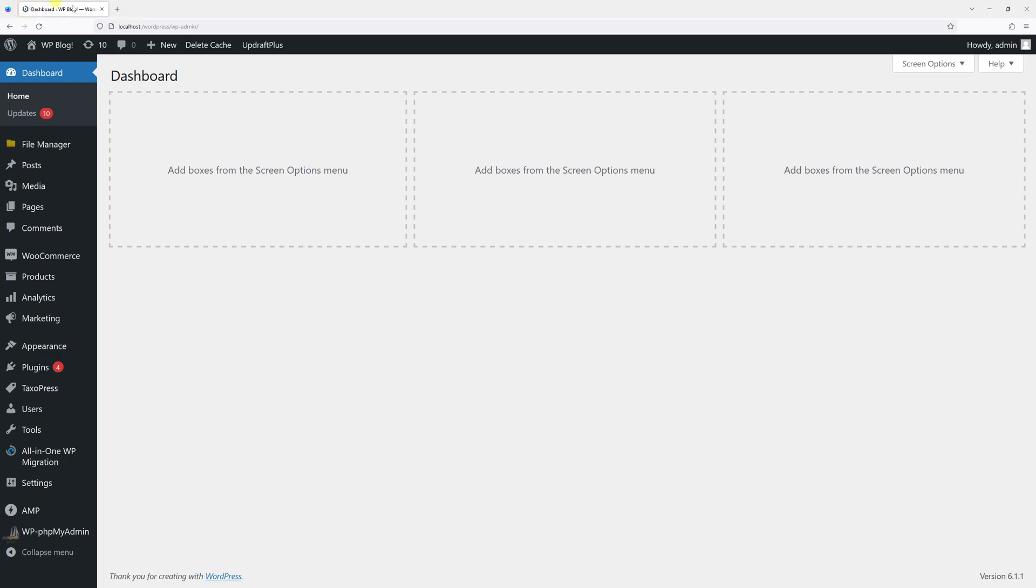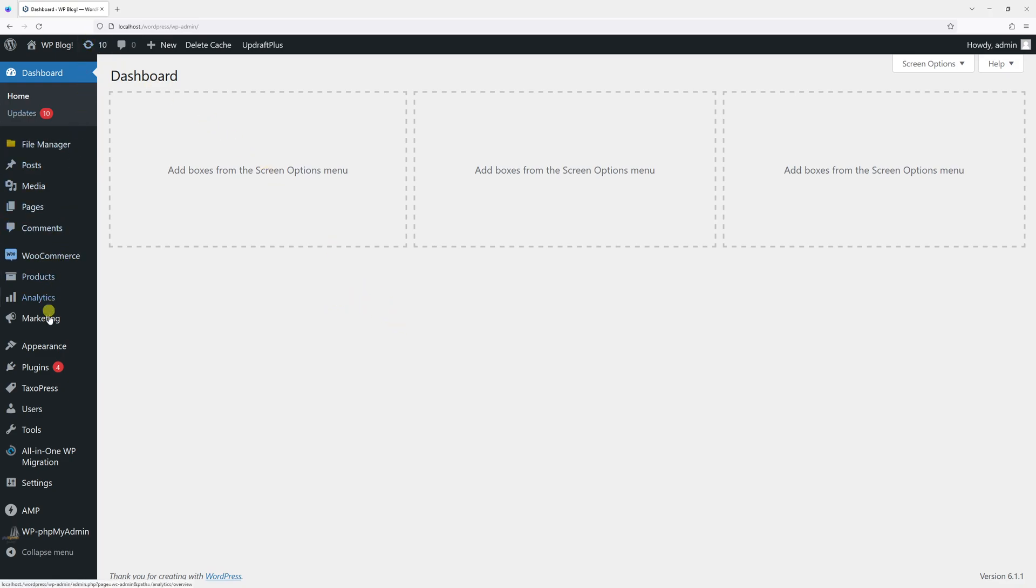To add one to your WordPress site, simply log into the WordPress dashboard, then look for Appearance and click Customize.